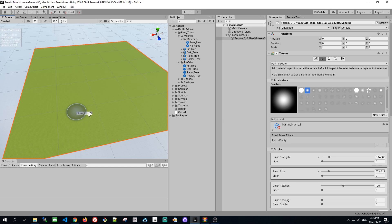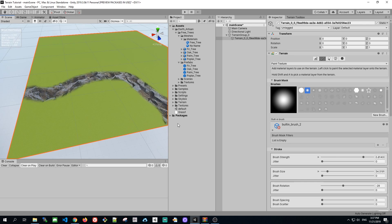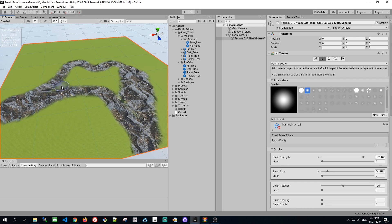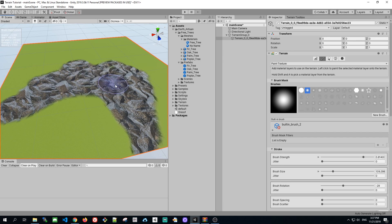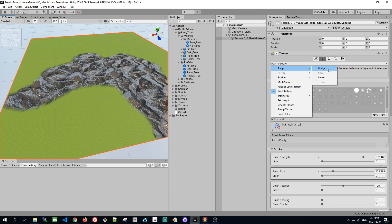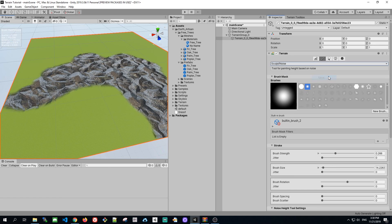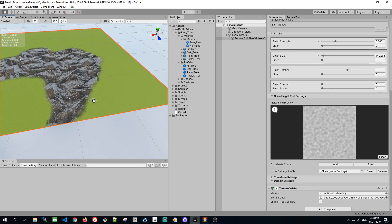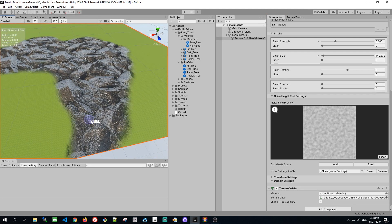And by pressing the A button and moving the same, we can change brush strength. Once we've done painting, the next thing we want to do is to sculpt the actual mountain. So let's select Sculpt Noise. Let's adjust the noise a little bit and start to paint.